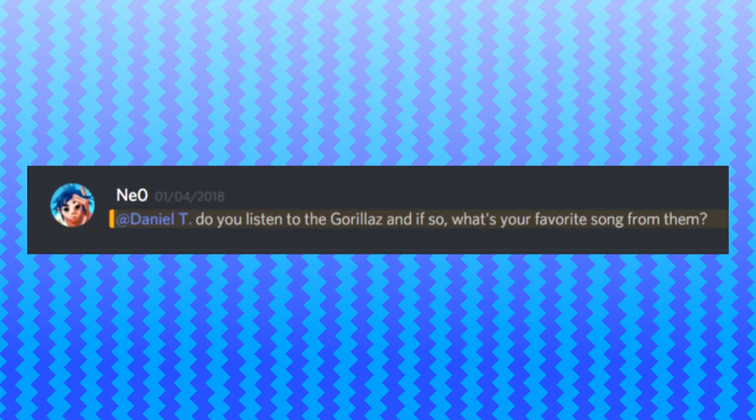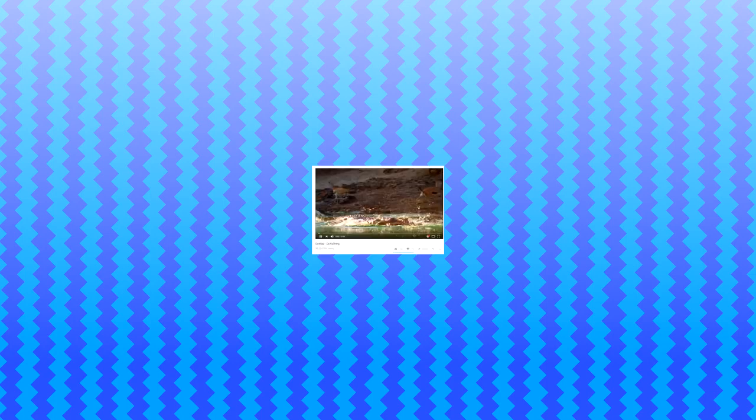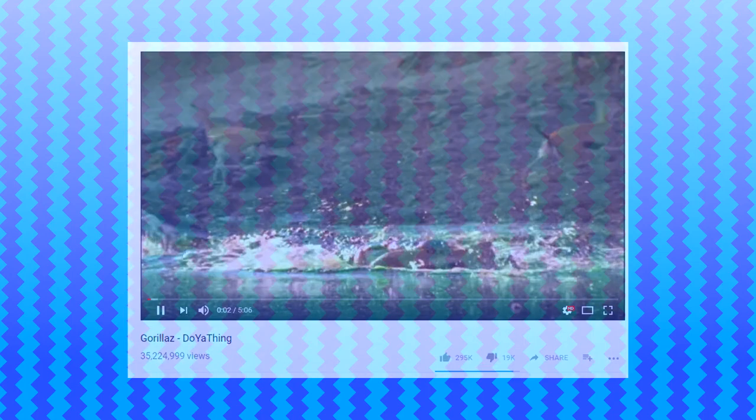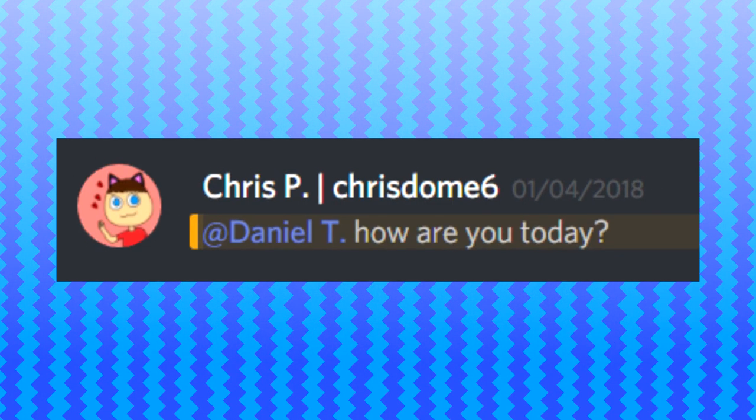Do you listen to the Gorillaz, and if so, what's your favorite song for them? I'd say, okay, I do listen to the Gorillaz, but my favorite song is not really Feel Good Inc. It's actually Do Ya Thing. I personally love listening to that song. How are you today? Oh, I'm good. Thanks for asking, Chris.